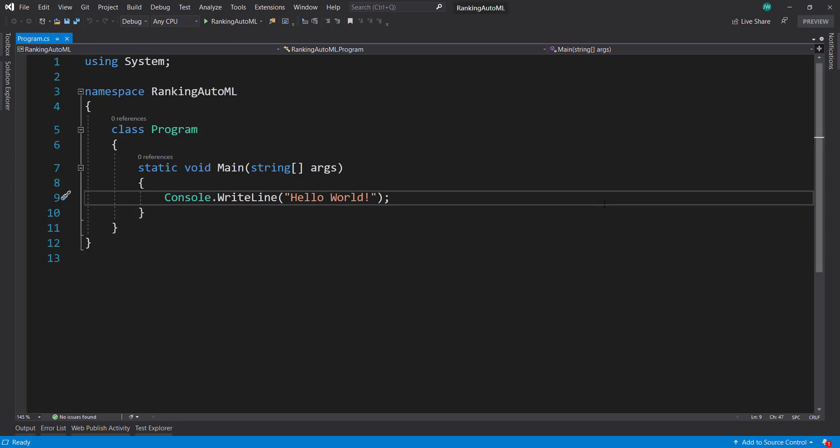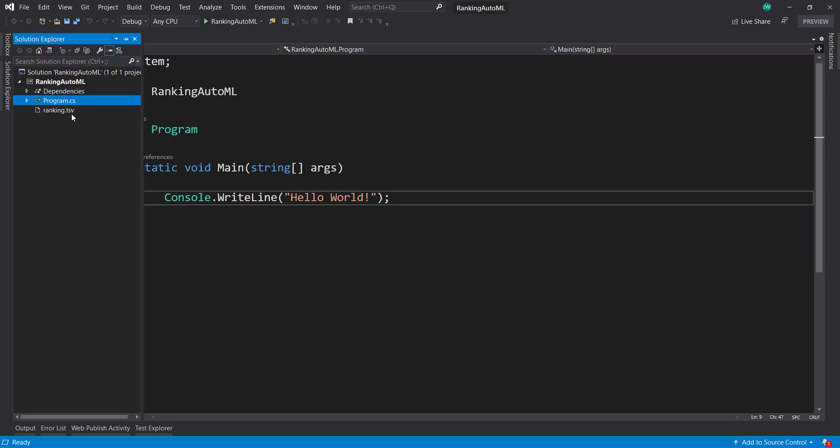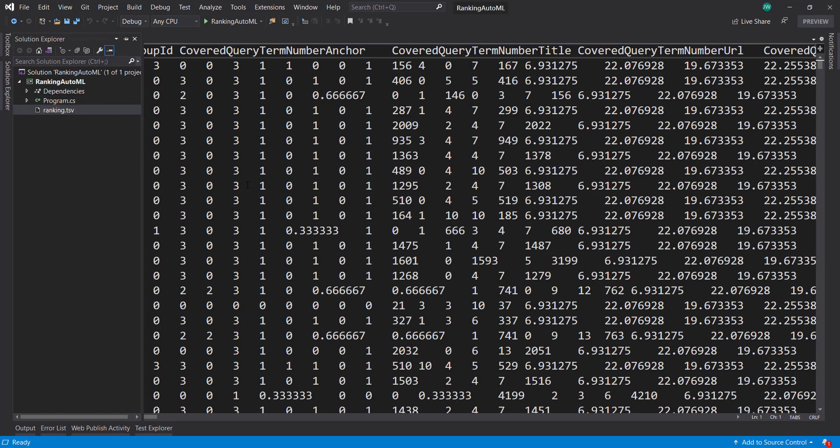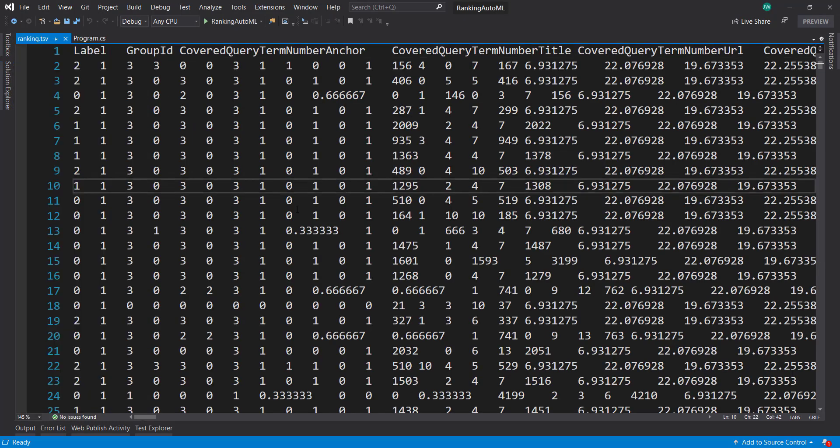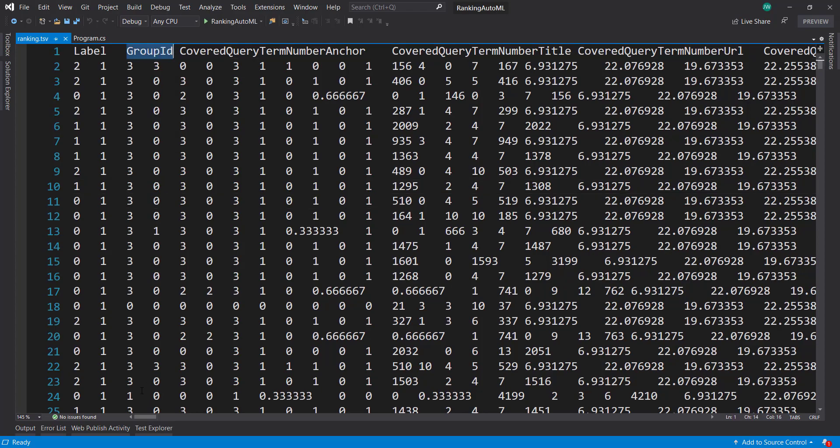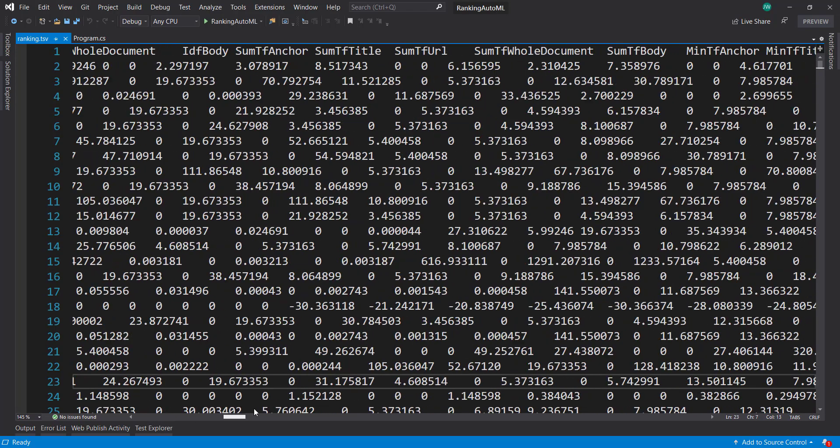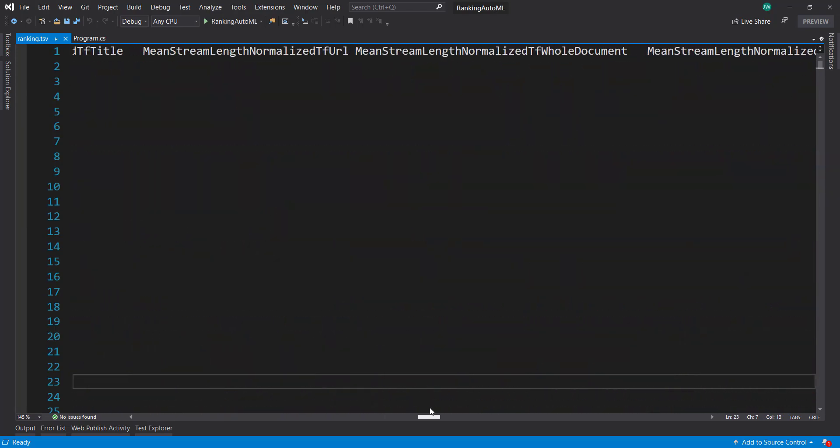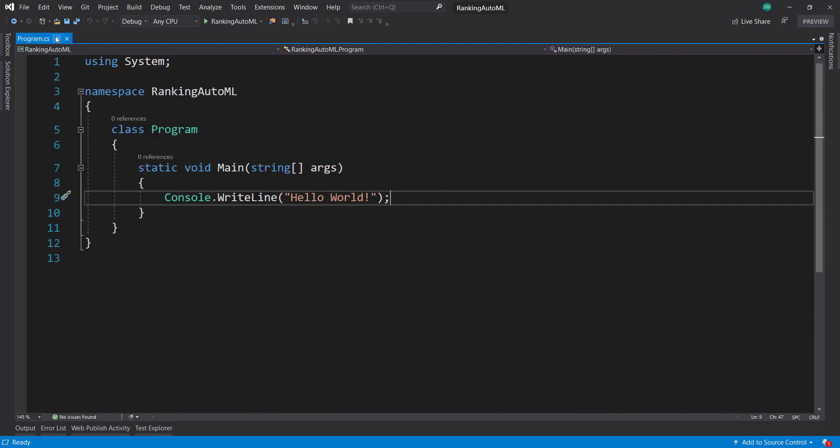Hey everyone. So in this video I'm going to show you using the ranking experiment within AutoML. We're here in Visual Studio with a console project, and I already have my data in this solution here. It's the same data that we used for the main ML.NET ranking video. We have our label, group ID, and a bunch of other features here for some web ranking.